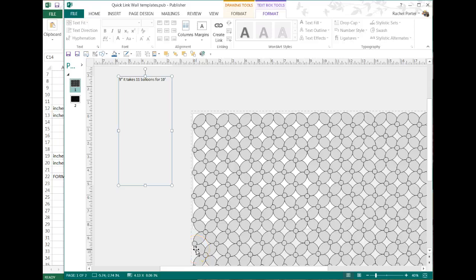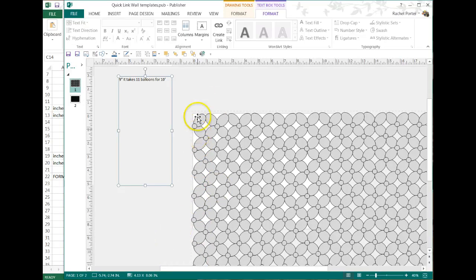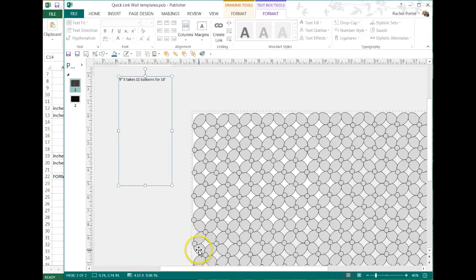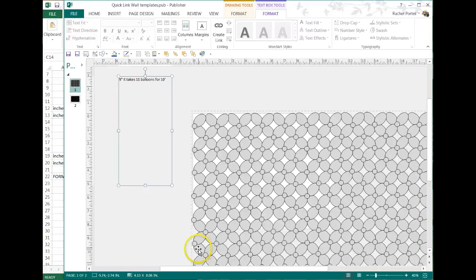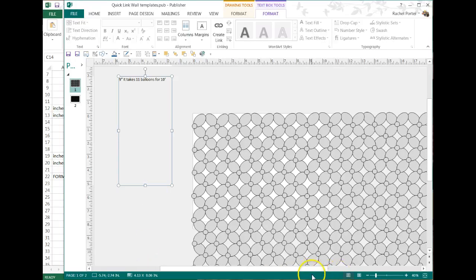If you want to go 10 by 10, that should be 11 balloons again. [Counts balloons] So maybe my template isn't exactly square here. [Counts again] Yeah, it's off by a little bit. But again for balloon work, it's close enough. You'll be ordering about the right number of balloons and you'll be communicating to your customer what you want to do.